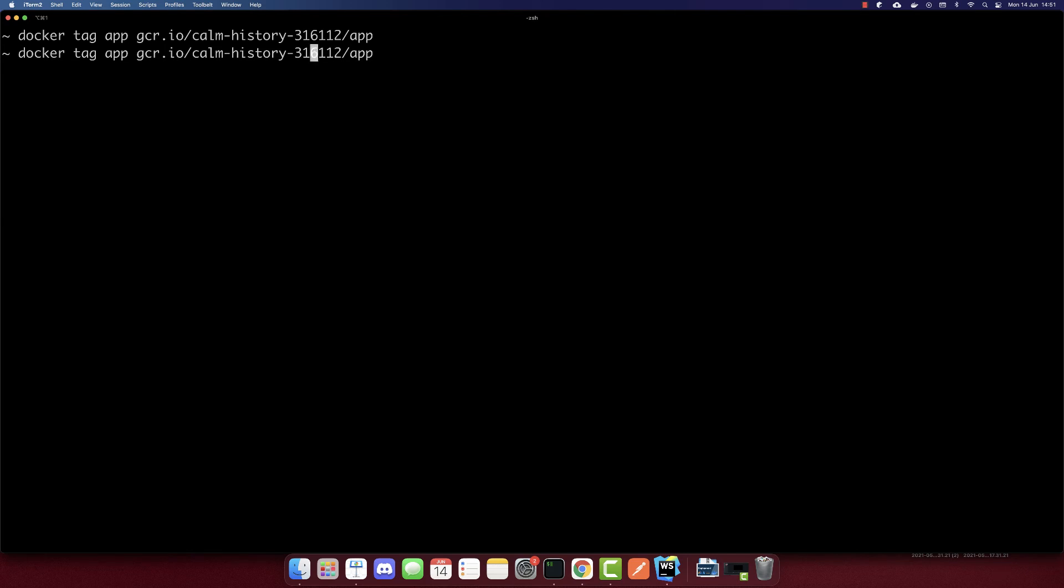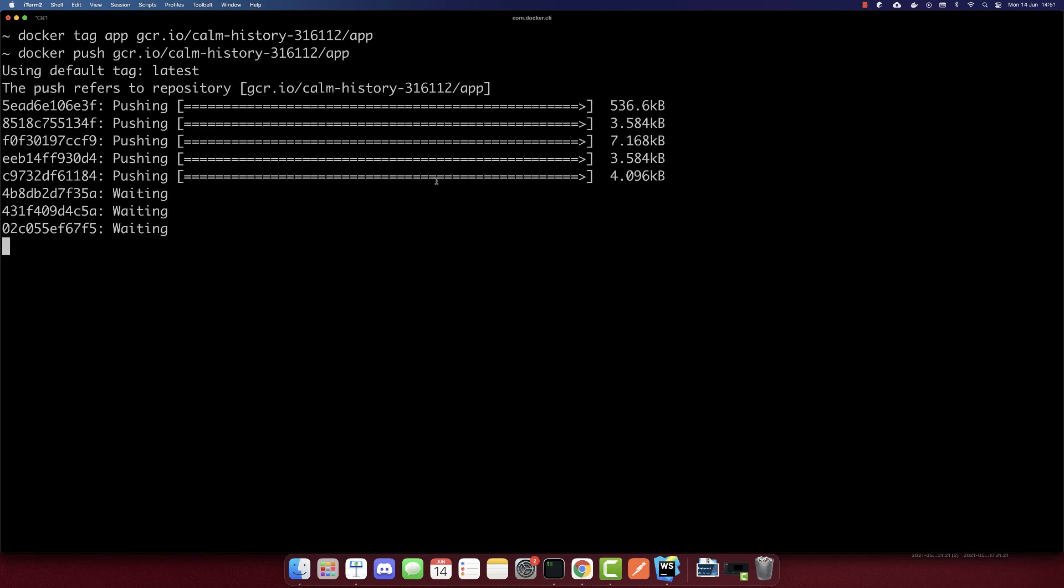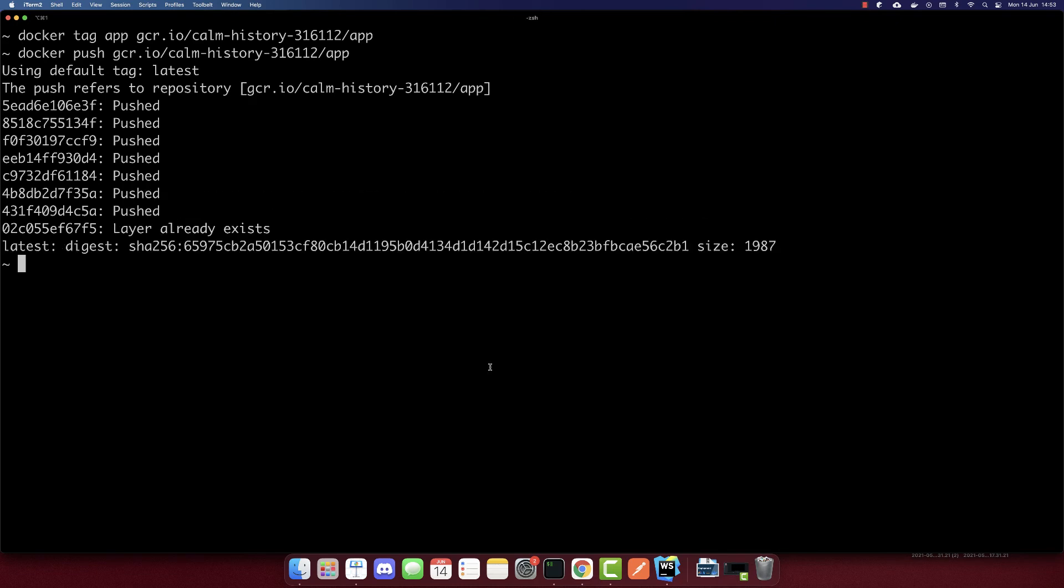And then we need to push it. So I'll remove this and we'll push it. And this will push the container to our Google Cloud Platform. So let's wait till it's completed. So the image is pushed.